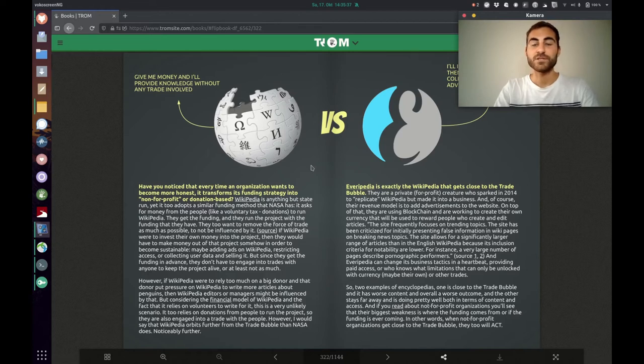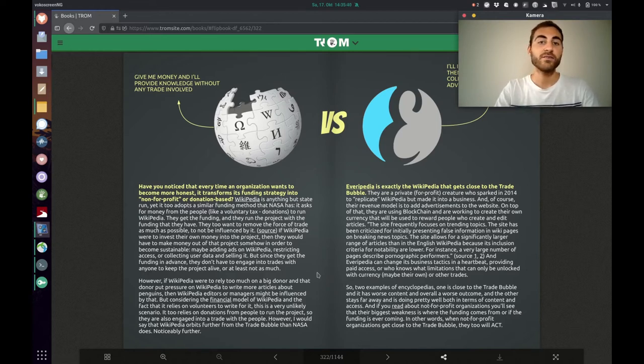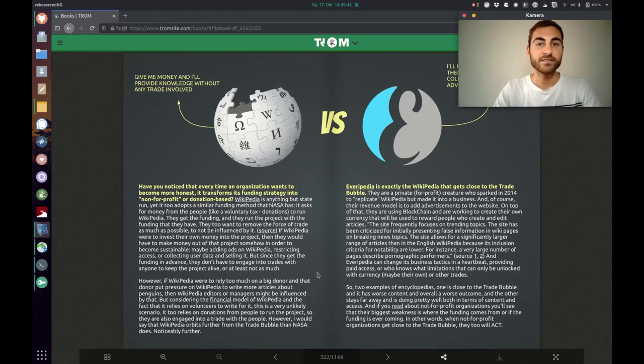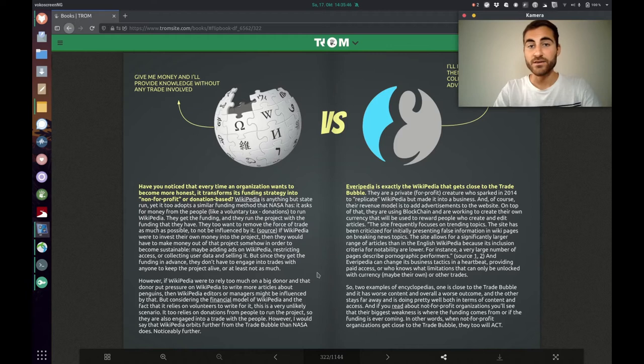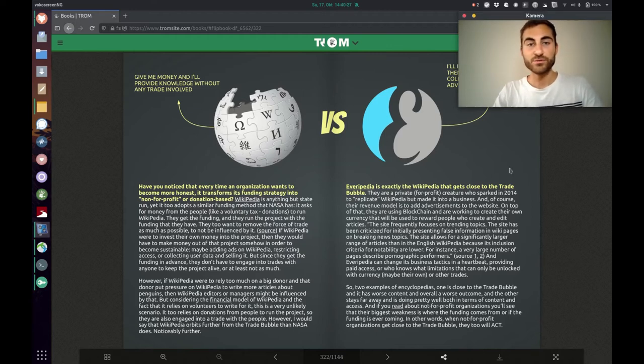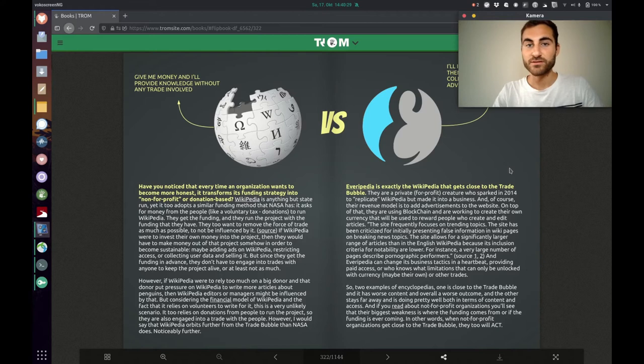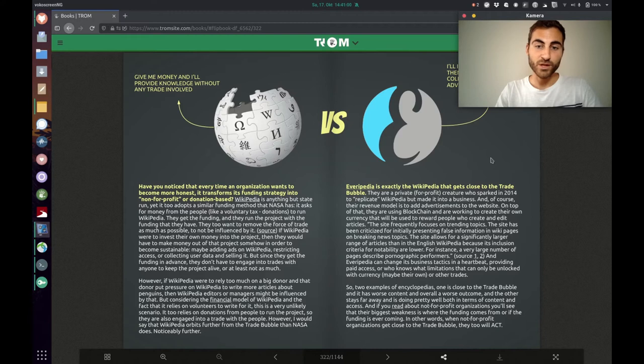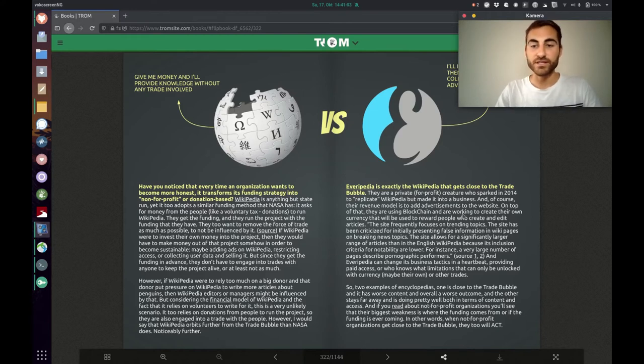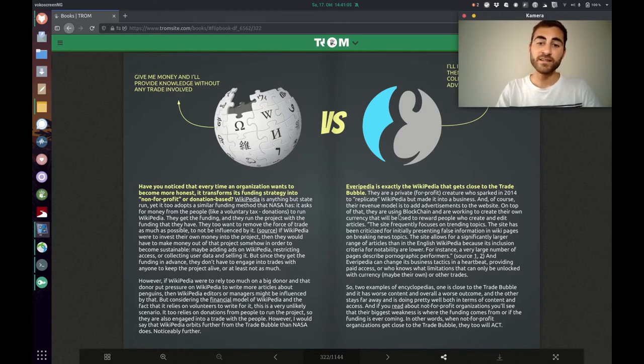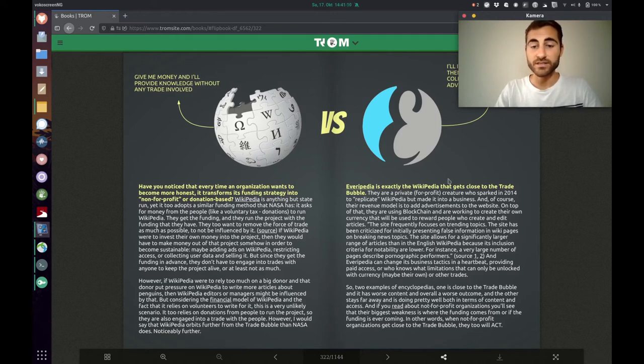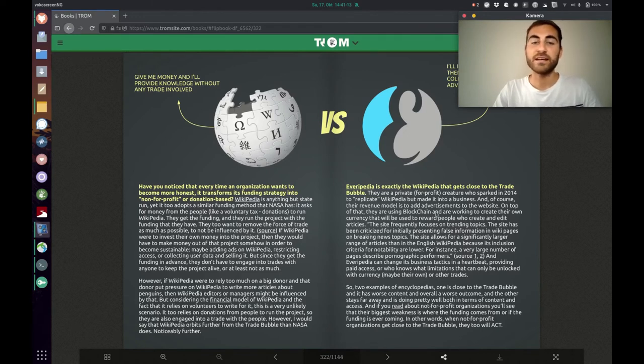So yes, they depend on these donations, but they rely also on many volunteers who edit and write those articles. Everypedia is basically the Wikipedia that is super close to the trade bubble. It's a private company and they have a business model, which is basically to add advertisements to the website. On top of that, they are also using blockchain and are working to create their own currency that will be used to reward people who create and edit articles.